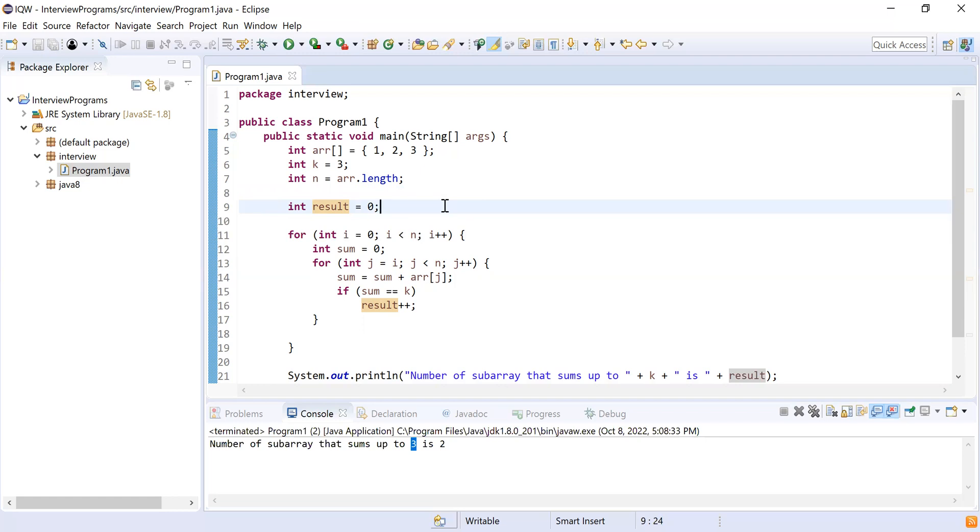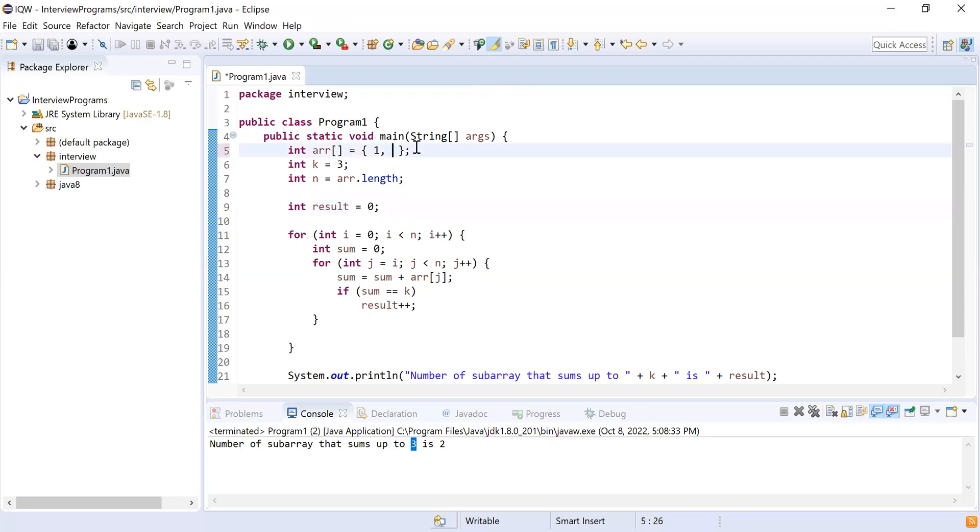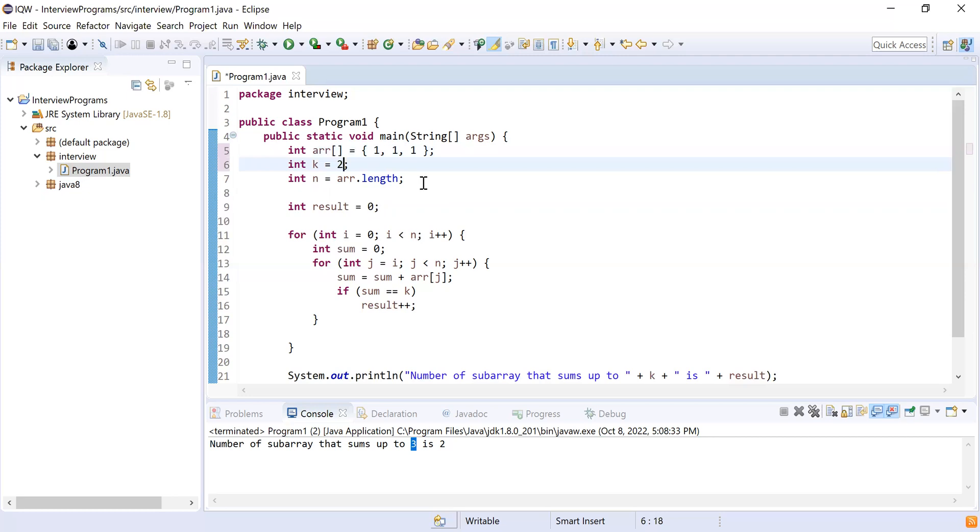So that's it. Okay, can you do one more thing? Try to modify the input of array. Like instead of one, two, three, can you make it one, one, one? Yeah, so let me make it as you said, one, one, and one. Yeah, and make k as two.